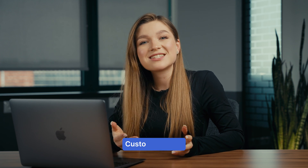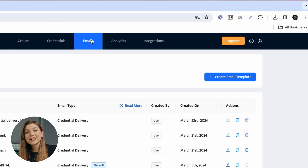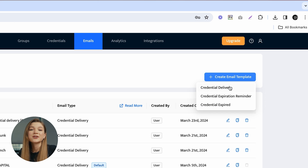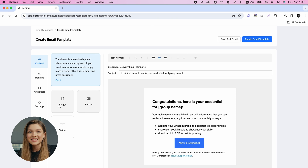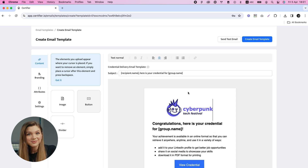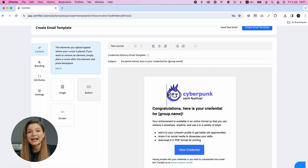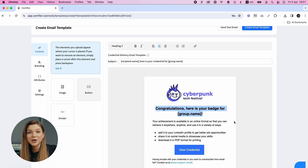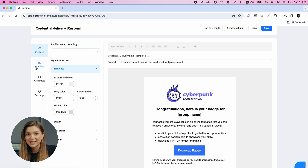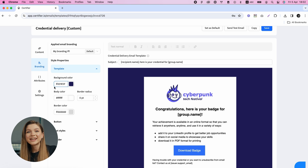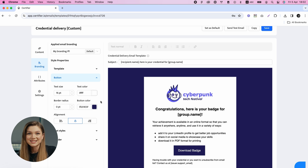Upon saving your badge design, let's move on to customizing the email template that will be used to send your badges to recipients. Go to the Emails tab, click on the Create Email Template button, and choose the Credential Delivery Email type. You can then edit the email template just as we edited the badge — feel free to adjust the visual elements including colors, styles, and logo, as well as provide email copy that will motivate your learners to take the action you're most interested in. Once you are done, hit the Create button.